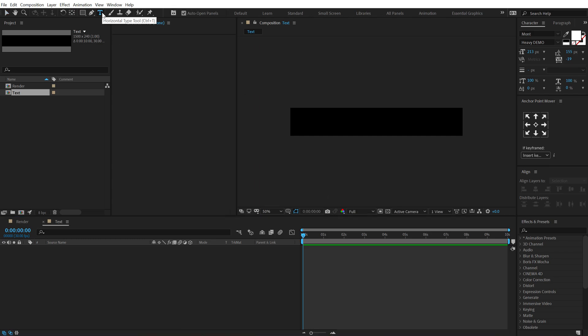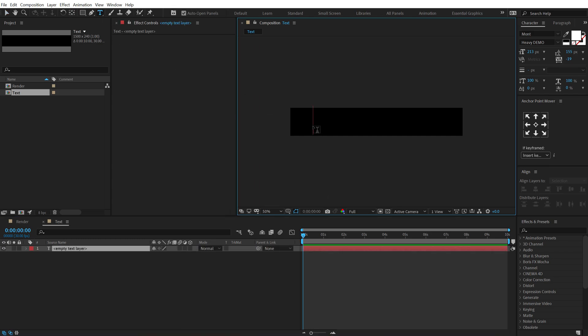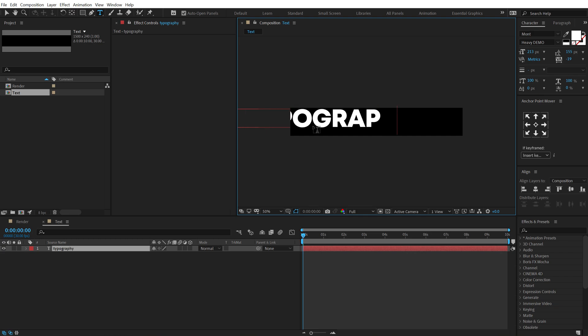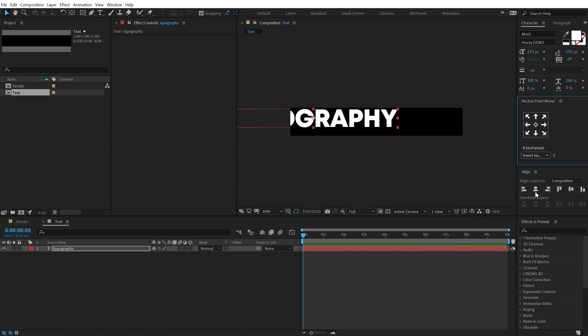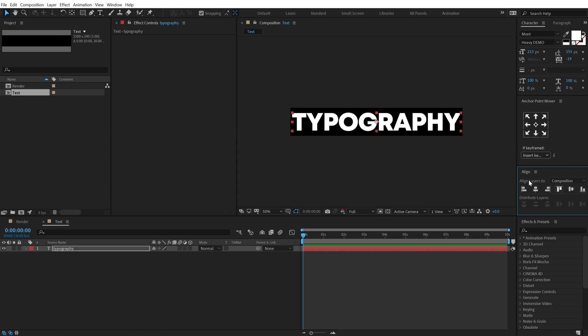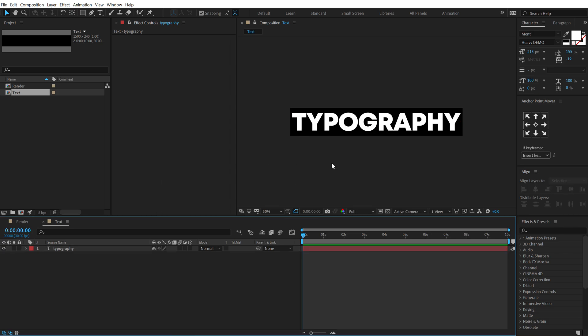Select the text tool and then you can type in, of course, anything that you want. I'm going to type in typography. Let's align this into the center and for the font, I'm using the Mont font. I have mentioned the link in the description if you want to download the same exact font. So here we have our text ready.